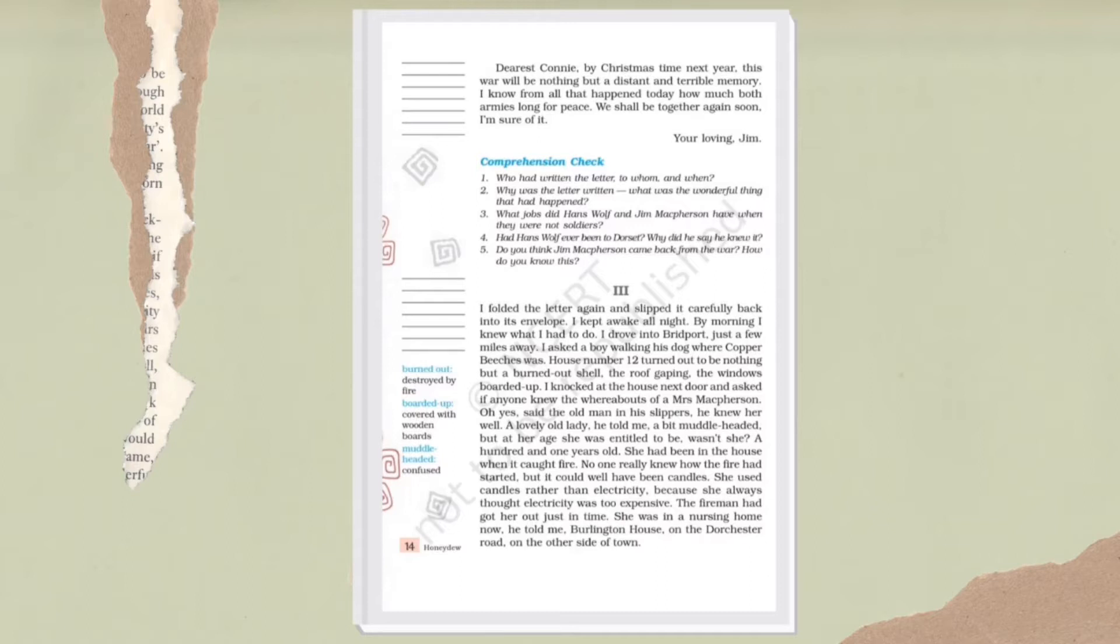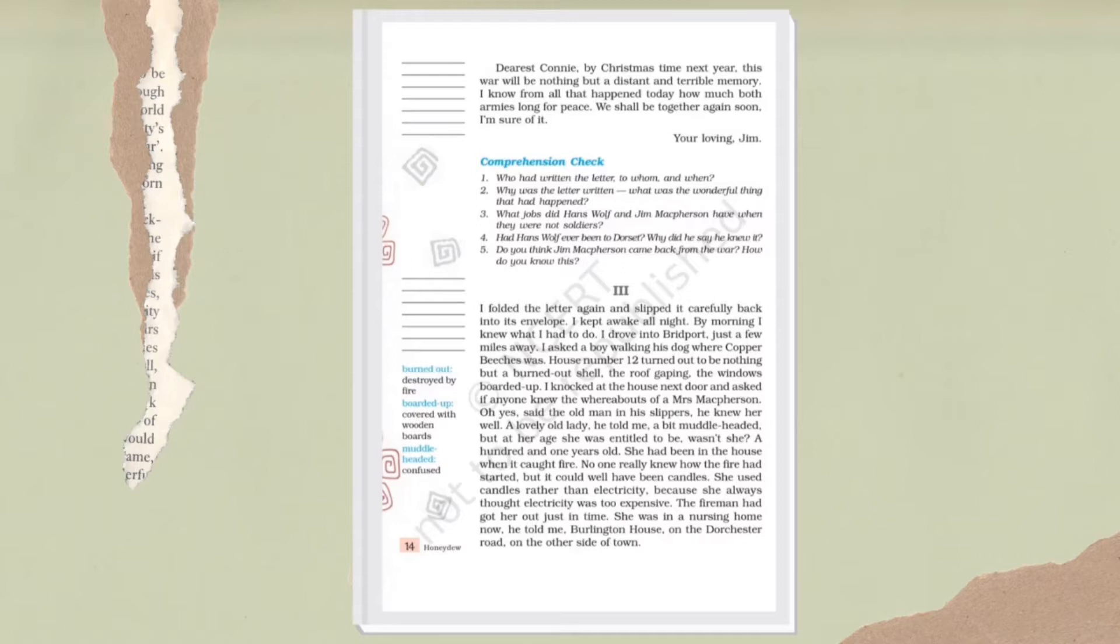I drove into Bridport, just a few miles away. I asked a boy walking his dog where Copper Beeches was. House number 12 turned out to be nothing but a burned out shell - the roof gaping, the windows boarded up. A lovely old lady, a bit muddled-headed, but at her age she was entitled to be, wasn't she? At 101 years old.